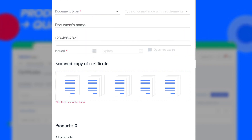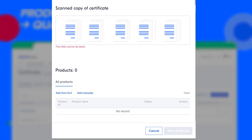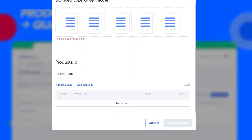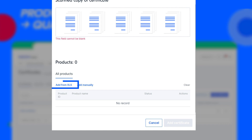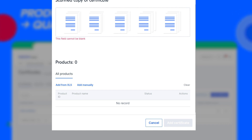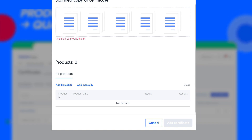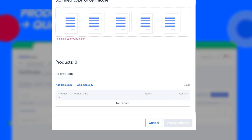In the Products section, select those compatible with the document. Products can be added manually or uploaded in an XLS file. In the second case, specify the product ID that can be found in your account.